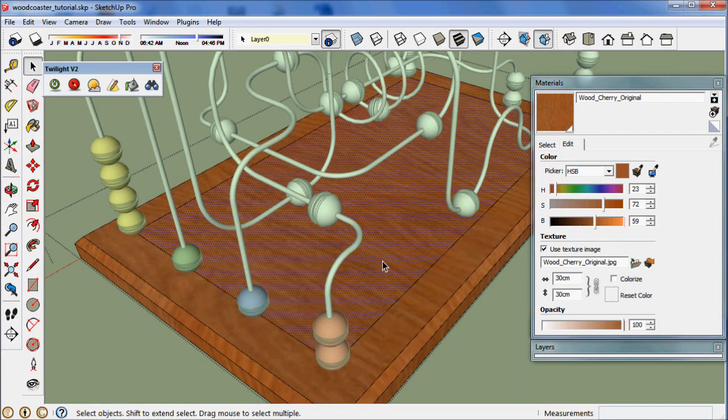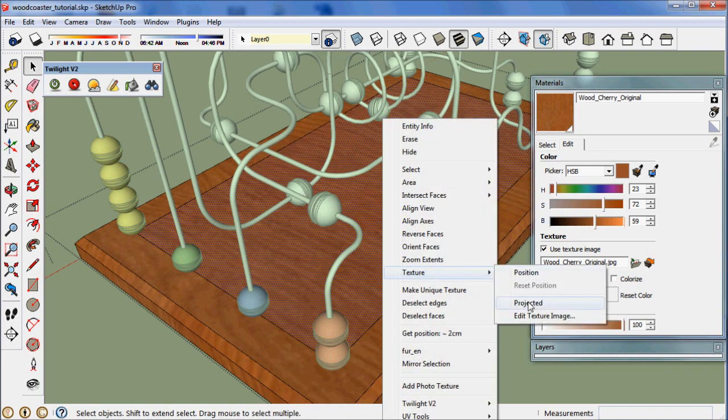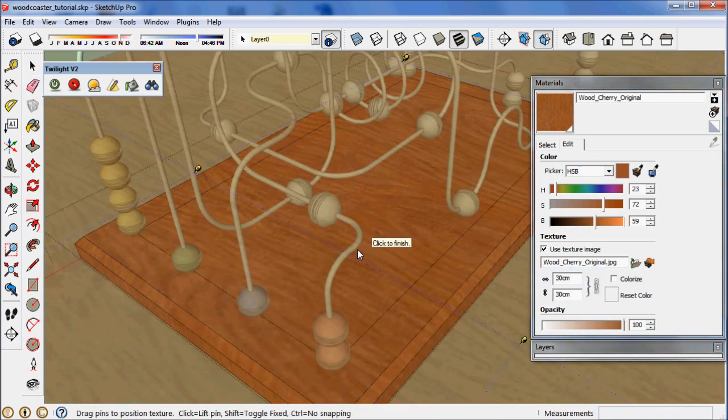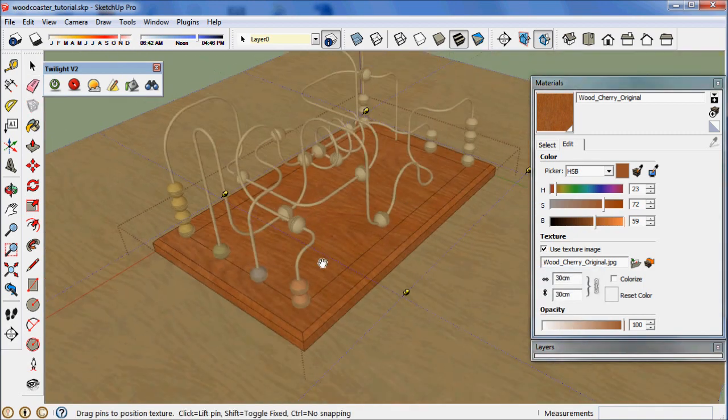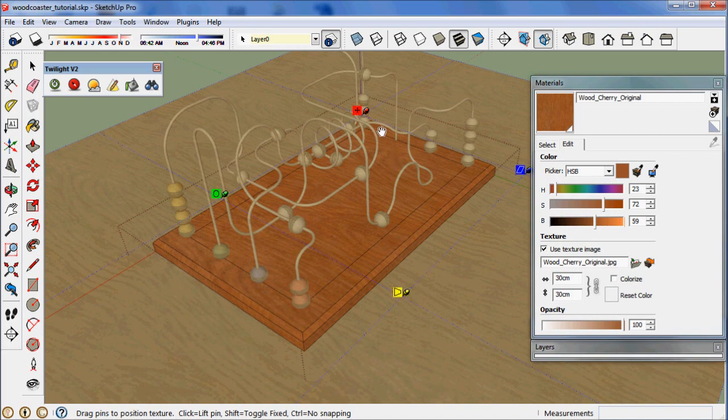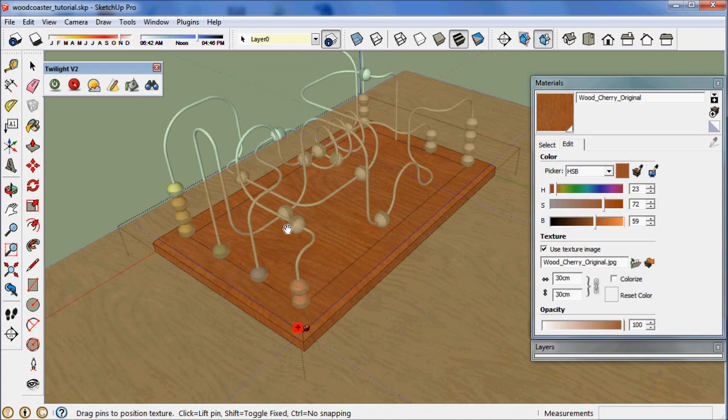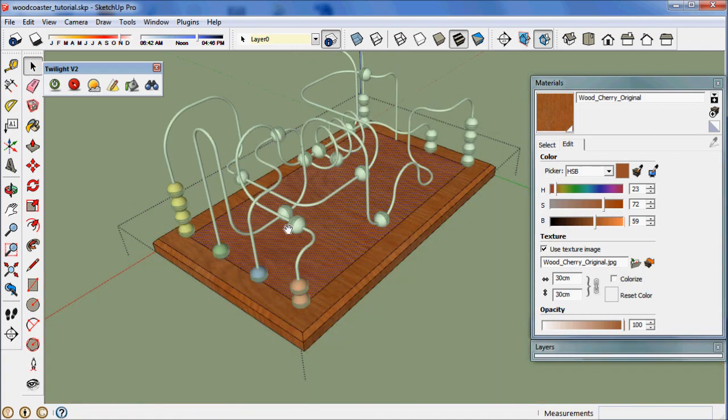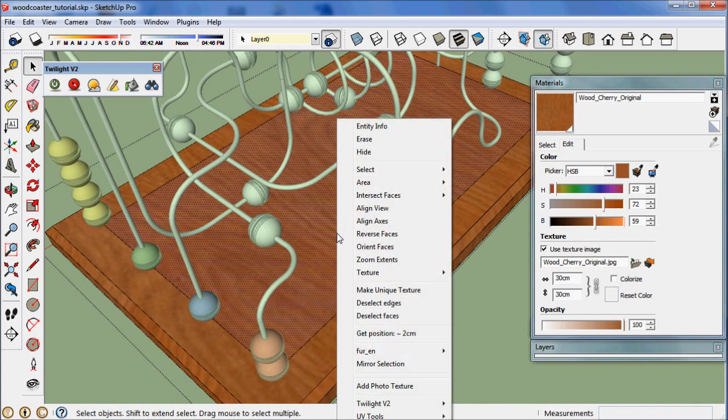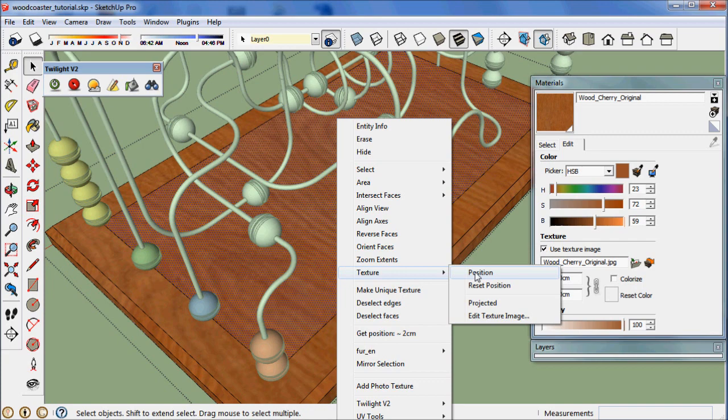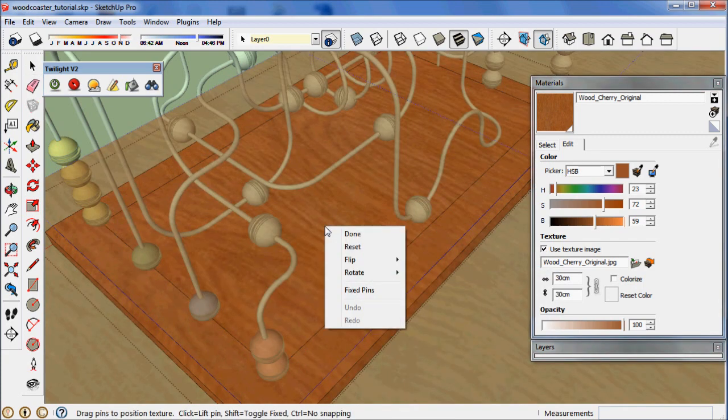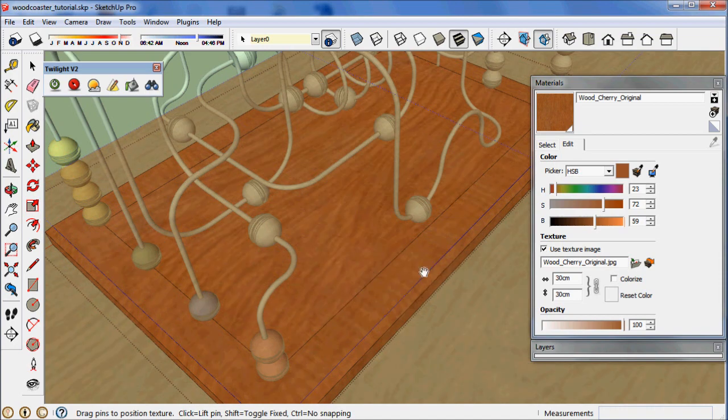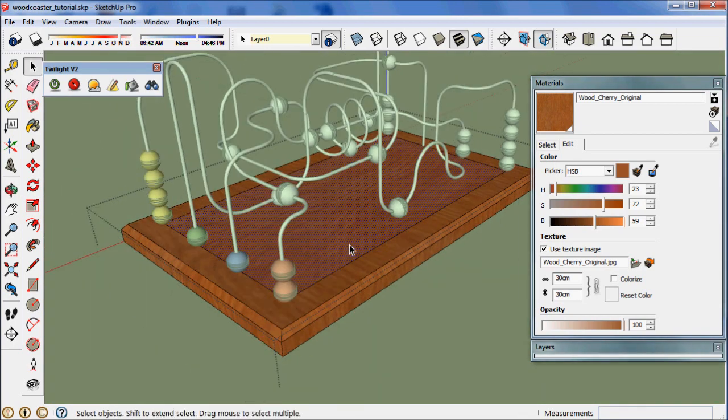And then we take this and right click on the face, say texture, position. If you hold the shift key, these pins will change. Then you'll grab the red pin, that's the move tool, and then hit enter. Now we have positioned that texture. We could right click on it, say texture, position again, right click on it, and say rotate 90. Now it's running the lengthwise of the toy.